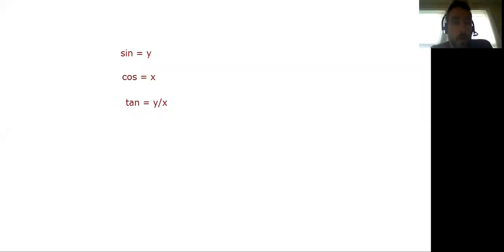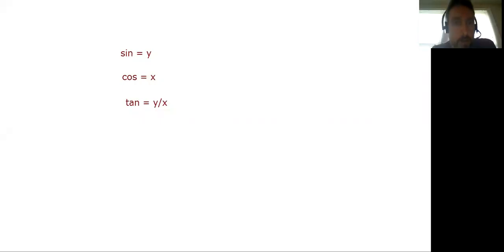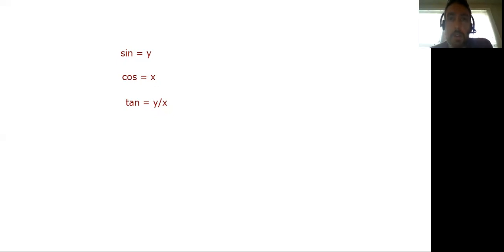Okay, with this one, question 10, it says, which of the following is the exact value of cosine of 315 degrees?